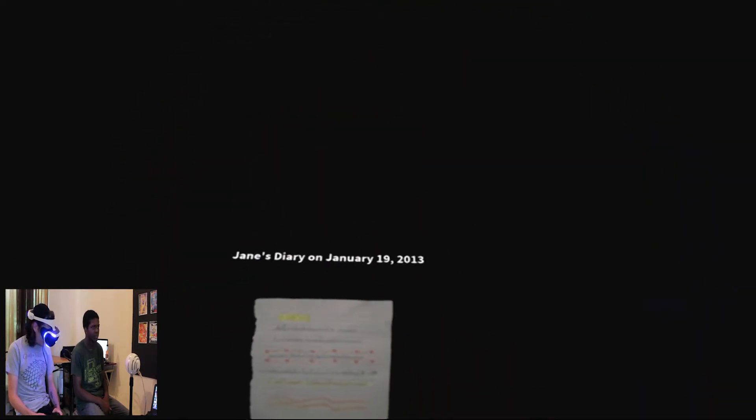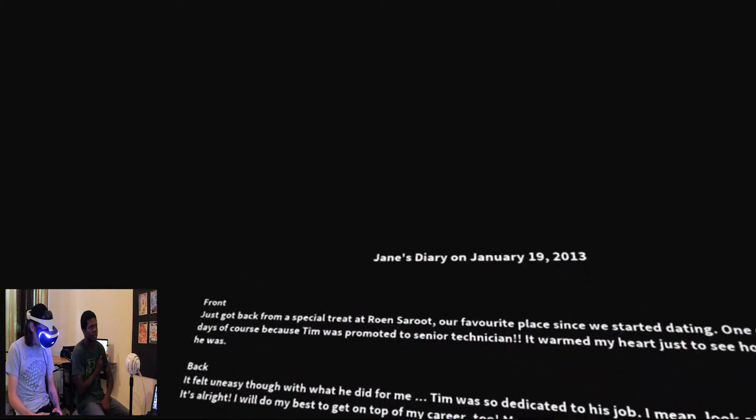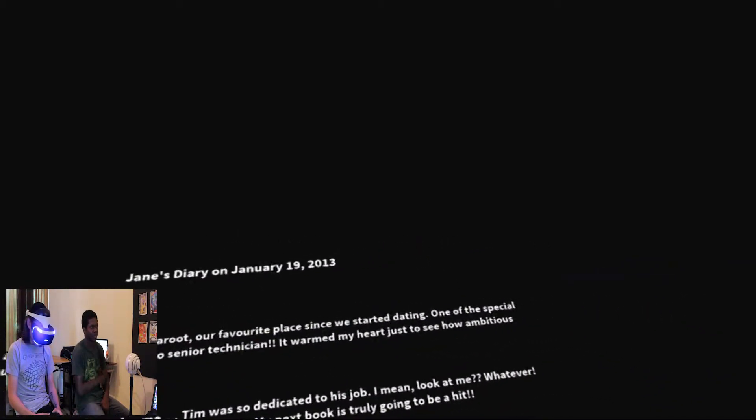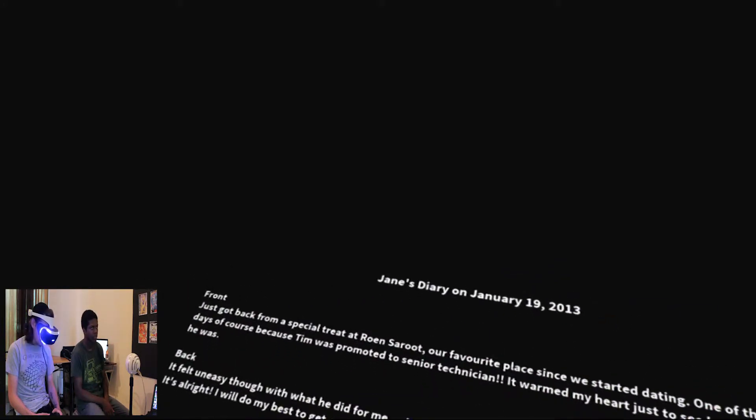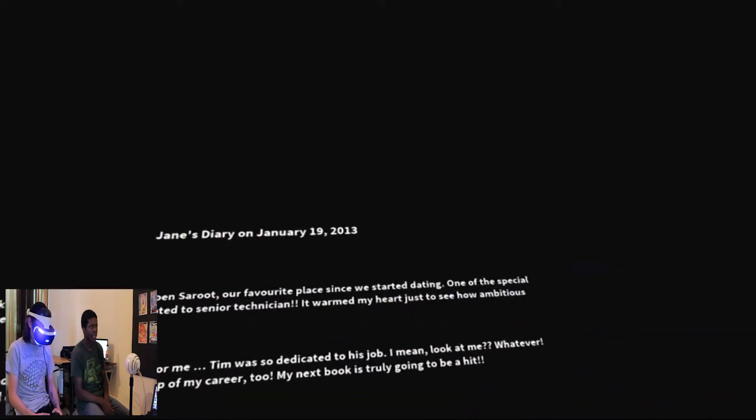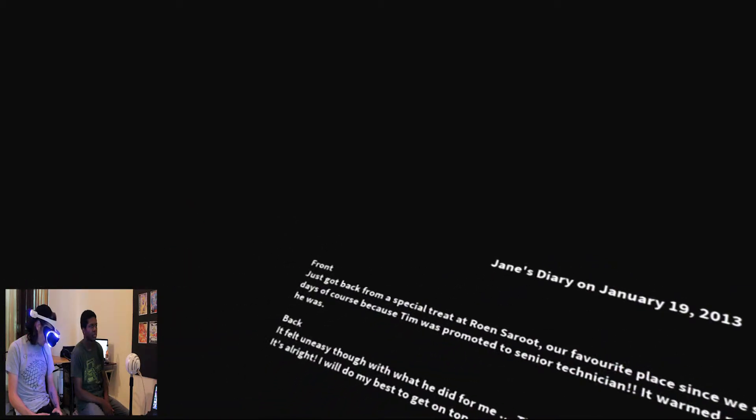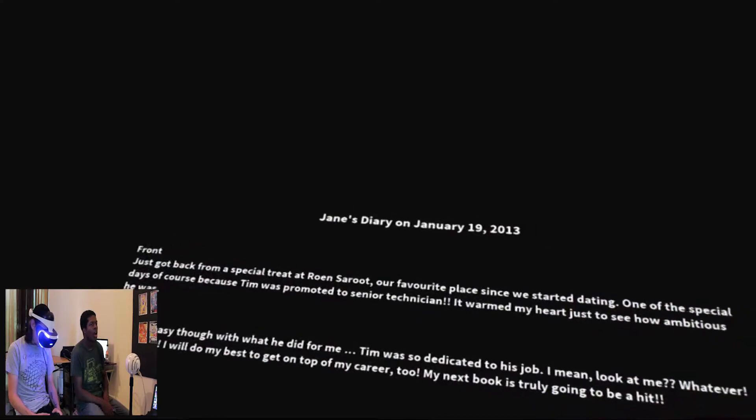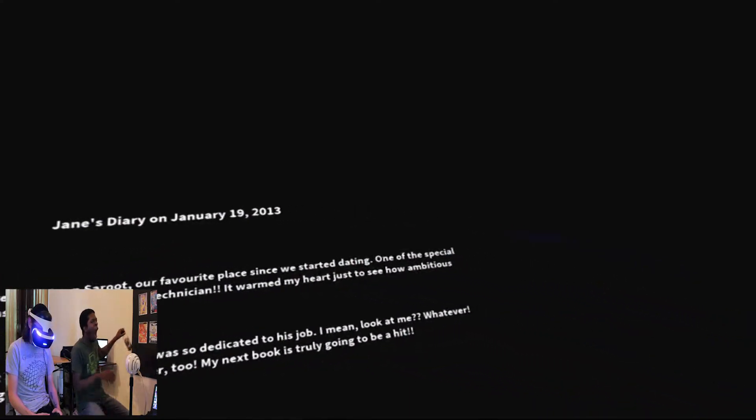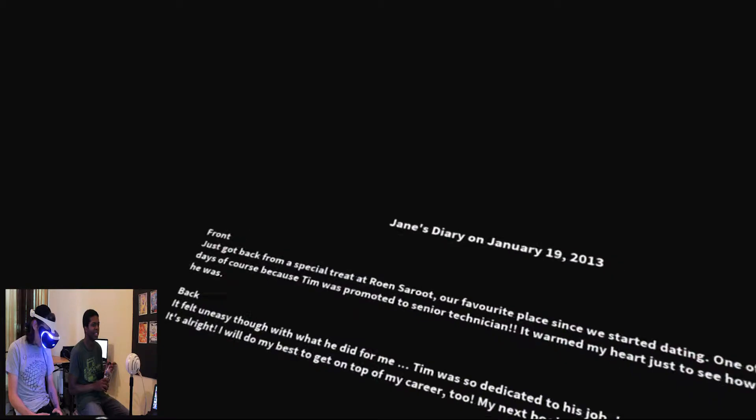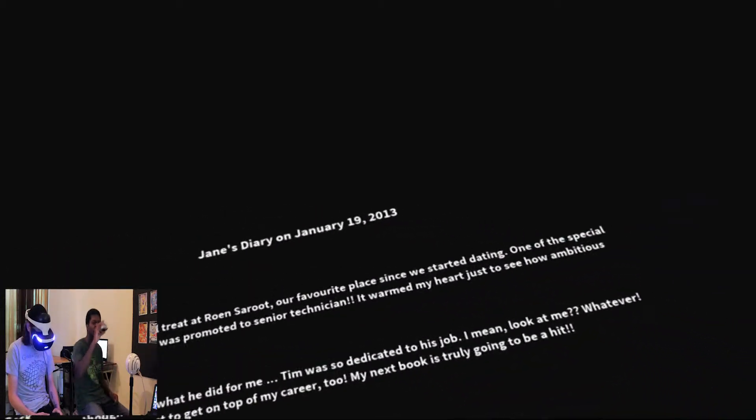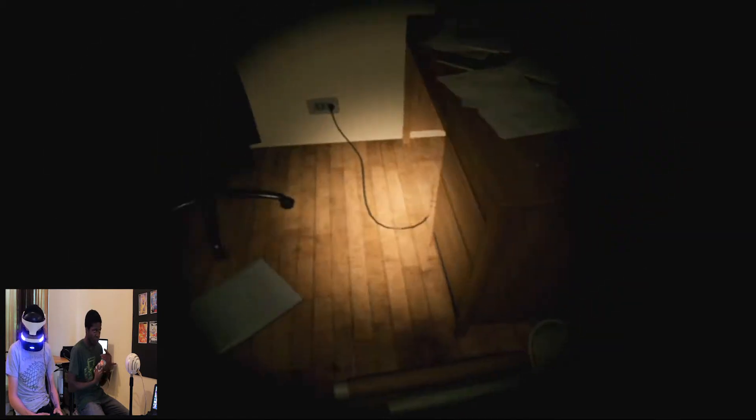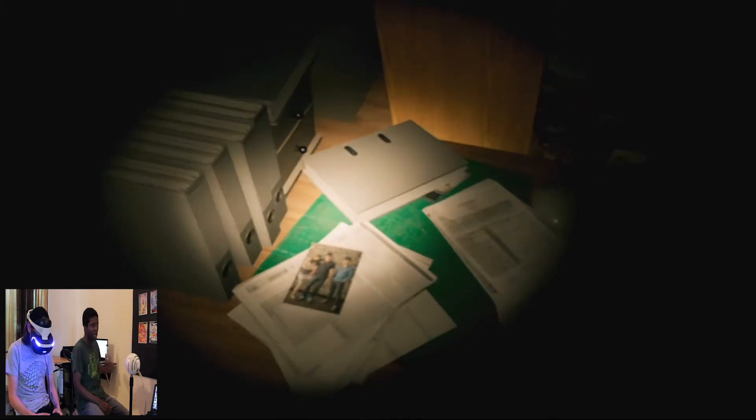Oh, Diary of Jane. Just got back from a special treat. It was probably our favorite place since we started dating. One of the special days of court. Of course, because Tim was promoted to senior technician. Oh, nice. It warmed my heart just to see how ambitious he was. Tim was so dedicated to his job. I mean, look at me. Whatever. It's alright. I do my best to get on top of my career, too. My next book is truly going to be a hit. Good job, Jane. Spoilers, it wasn't. It was pretty terrible. You didn't know that. No, it was pretty bad.